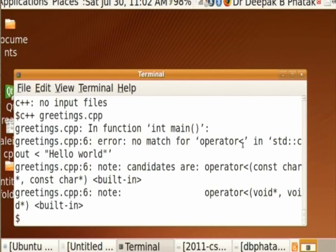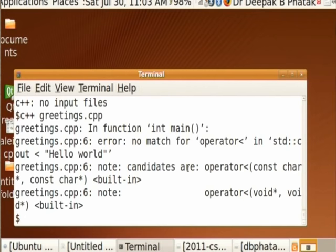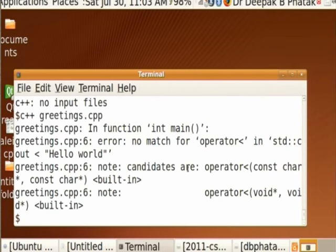When I run C++ greetings.cpp with the deliberate error, the compiler gives me error messages: 'no match for operator less than'. You see, for one simple error, how much the compiler is complaining. These messages are not given by the operating system — they are given by the compiler. The OS invokes the compiler and when it finishes, gives control back with a dollar prompt. Now I can see the errors and know I need to fix something.